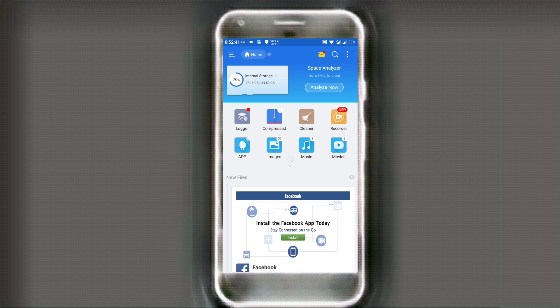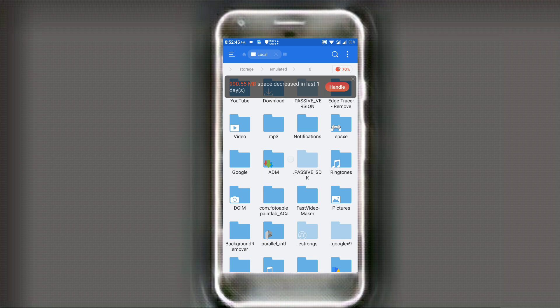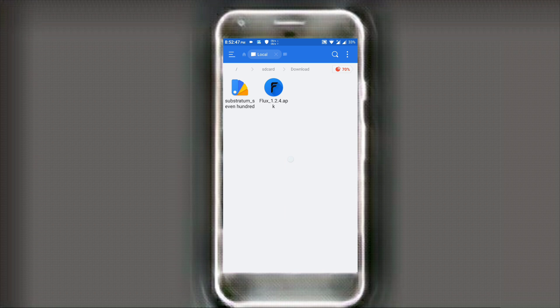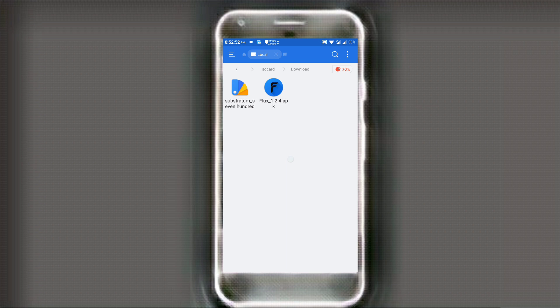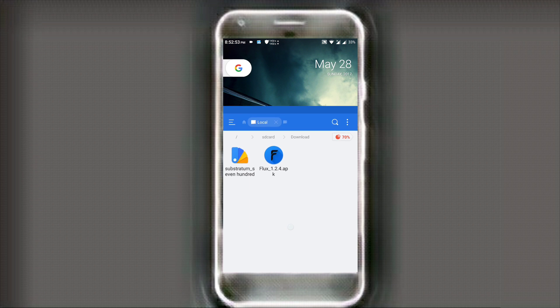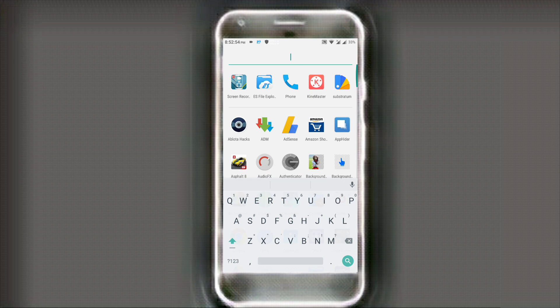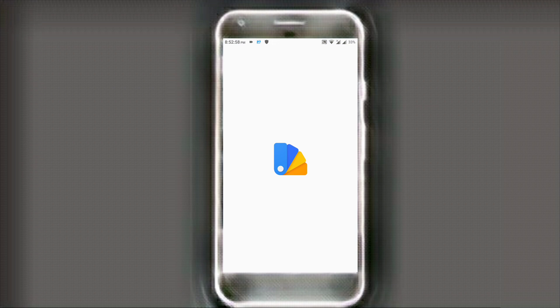Once you open your file manager, you have to download two files. Those two are called flux.apk and the other one is called substratum.apk. Now substratum is basically a theming engine for rooted devices and flux is the name of the theme. So go ahead and install both the apks.